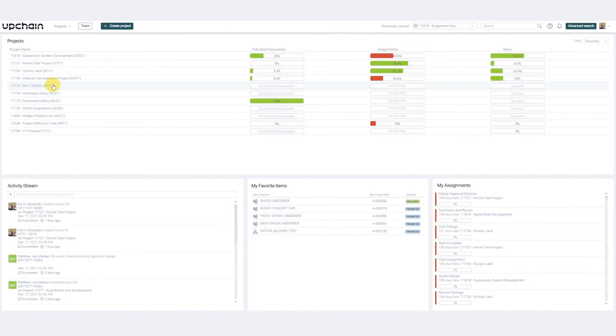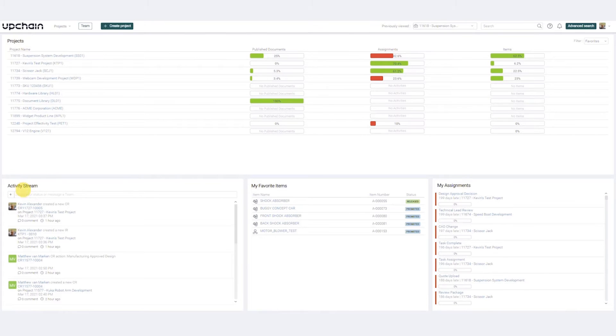UpChain also provides information important to your personal workflows, including an activity stream, my favorite items, and my assignments.